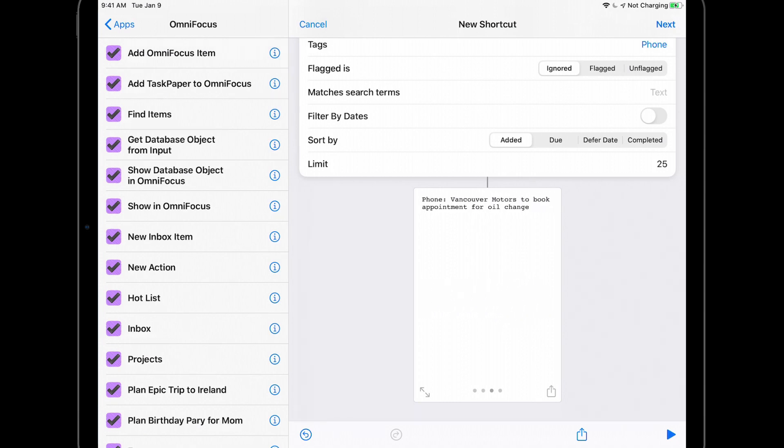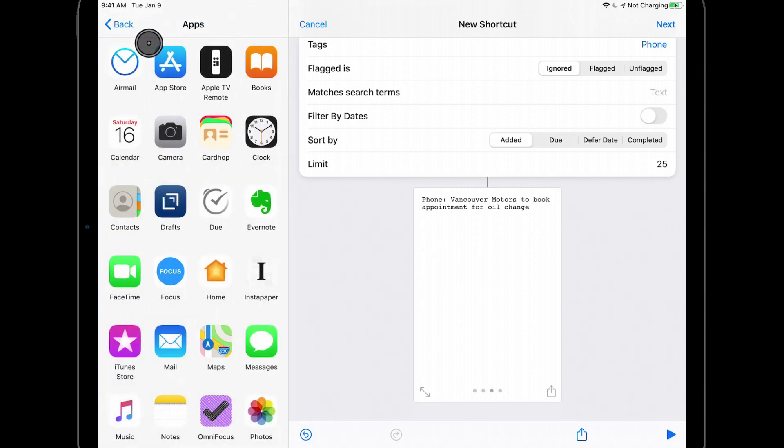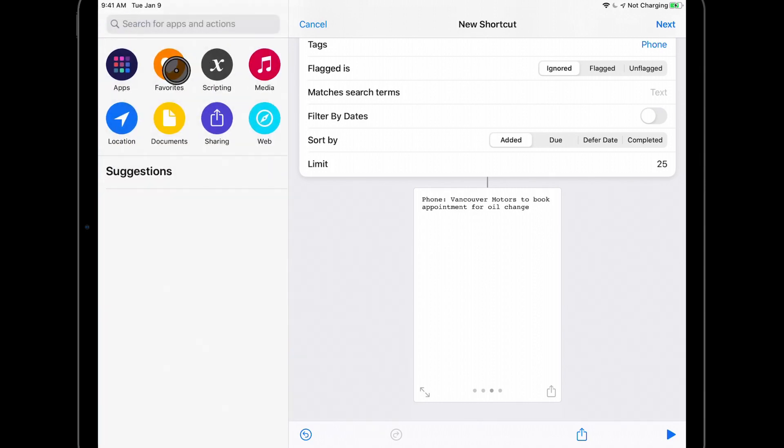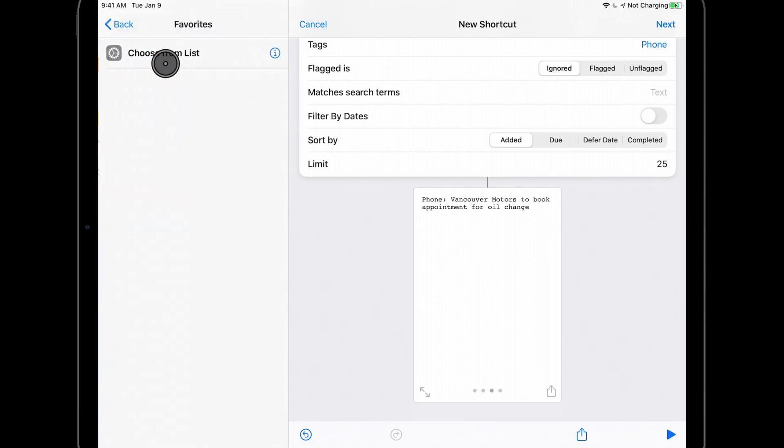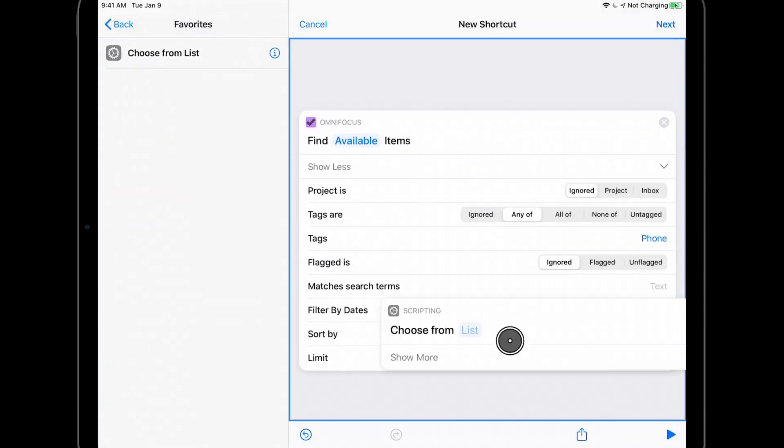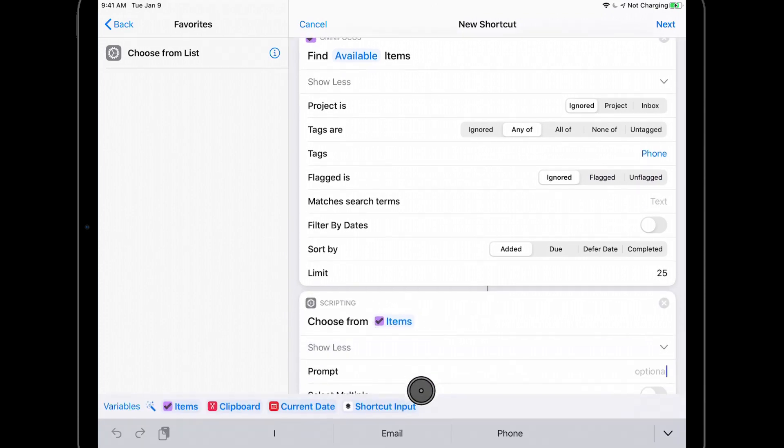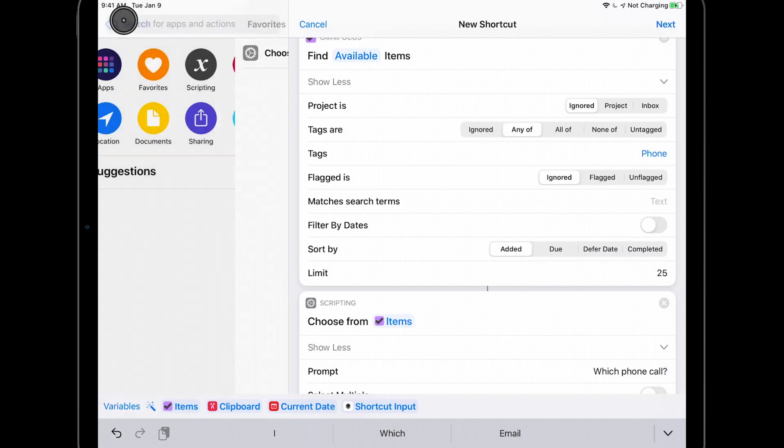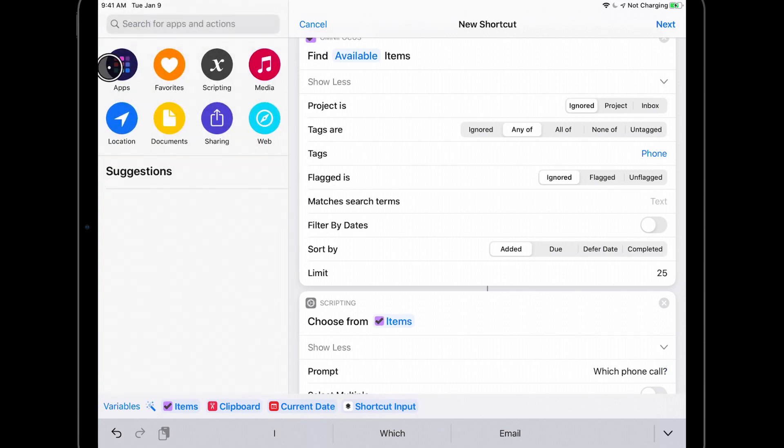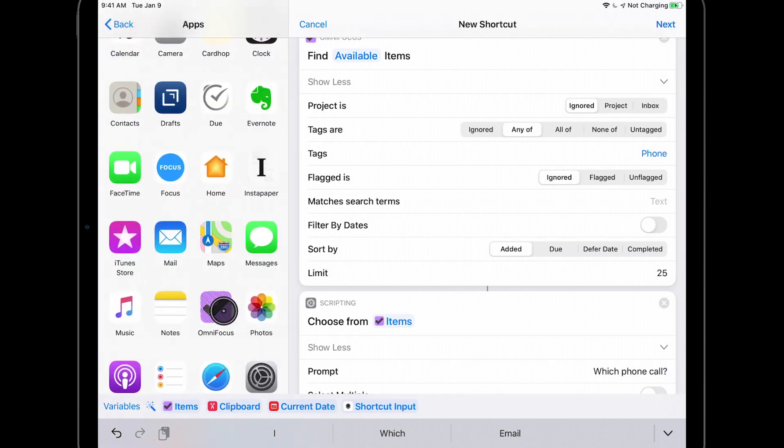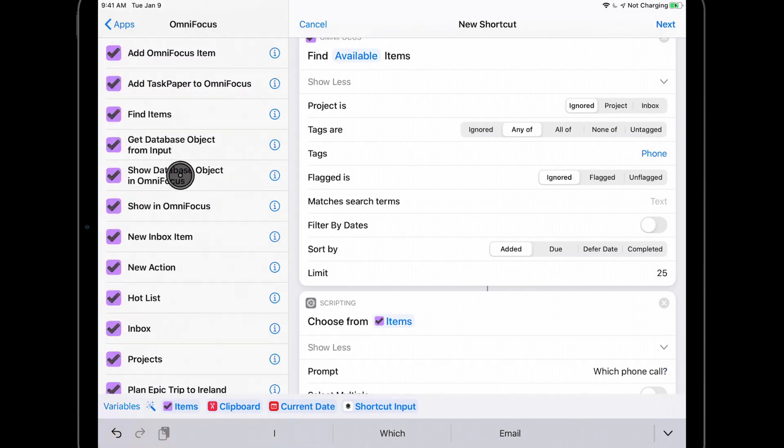To make this more useful, I'll add a Choose From List action and add a prompt of which phone call.